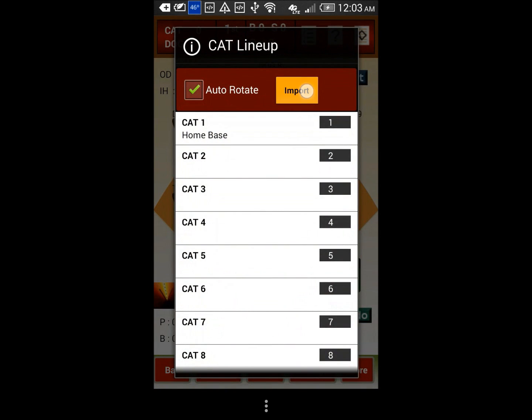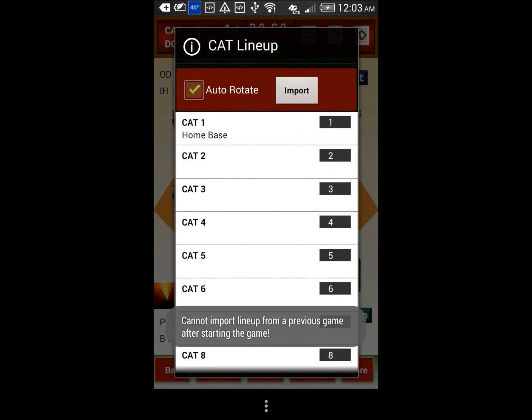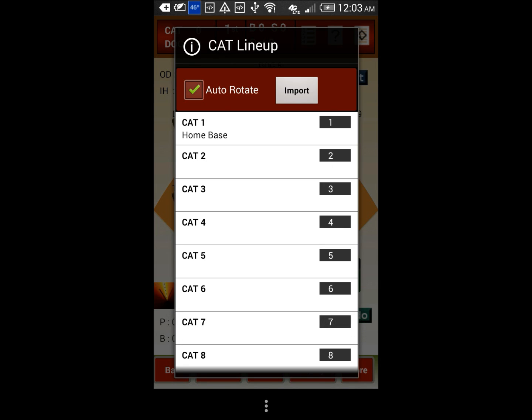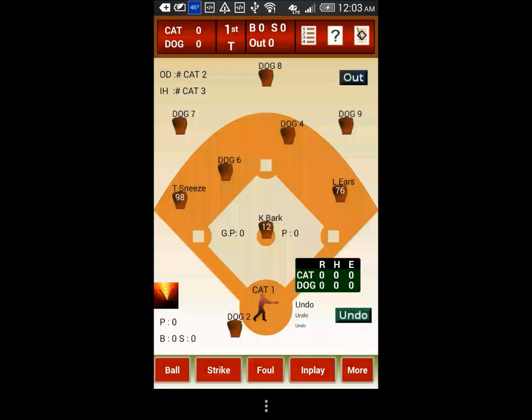You can only import a line-up before starting the scoring — after you start scoring the game, the import button will not be available. That is the end of this demo.